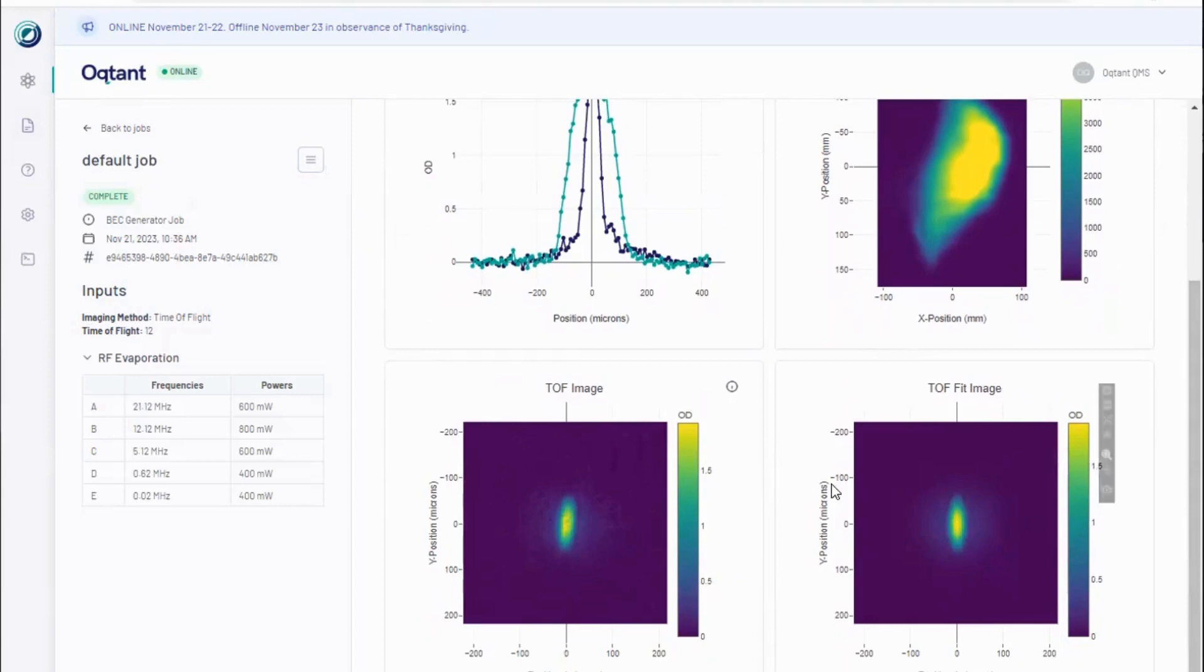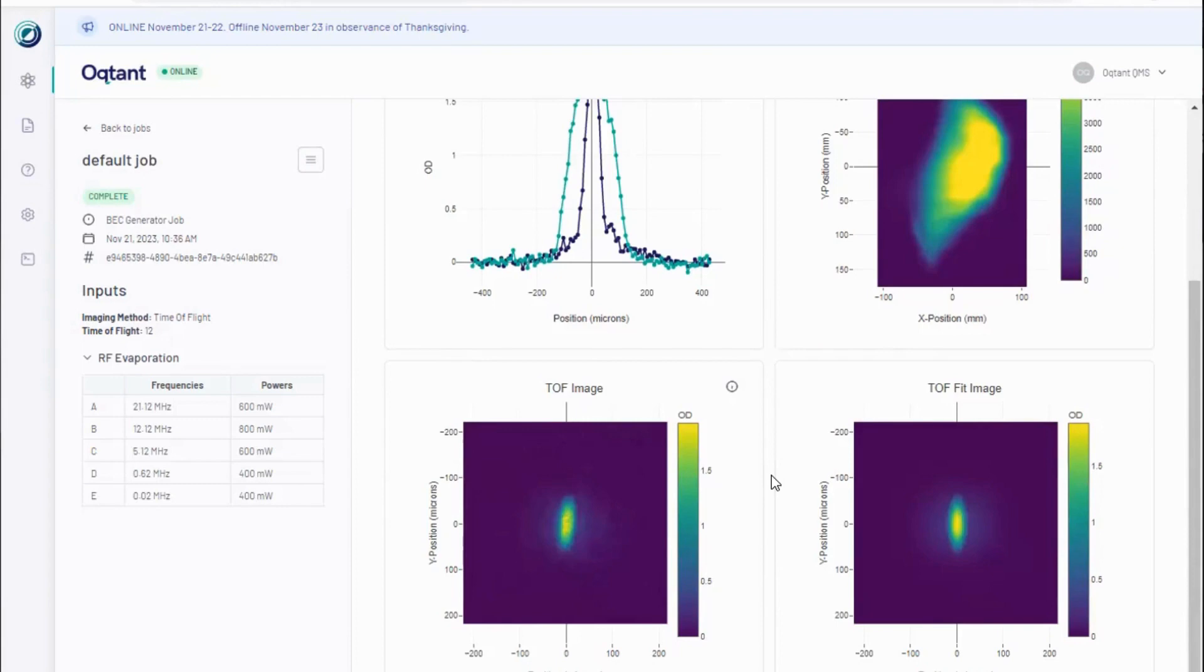The units of these images are optical density. This quantity is a measure of the amount of light absorbed by the atoms while being illuminated by a laser beam. The amount of light absorbed in a region corresponds to the density of atoms there.